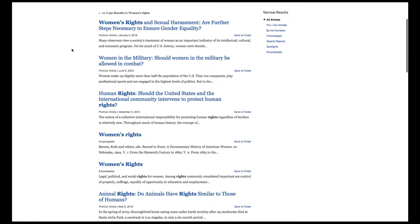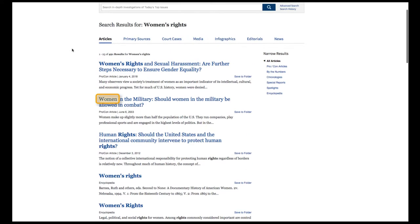Notice that the second report has just the word "women" in the title, but not "rights." The third report has "rights" but not "women." That's because the search engine is looking for either word anywhere in the report, so "women's" appears somewhere else but not as a phrase as intended.